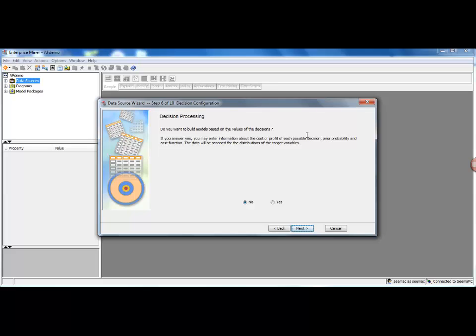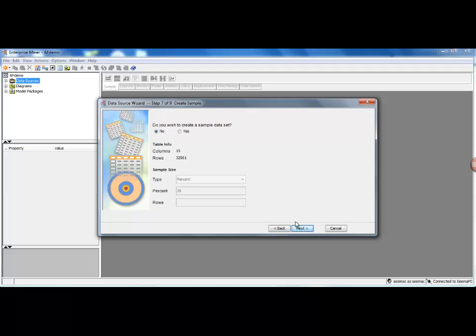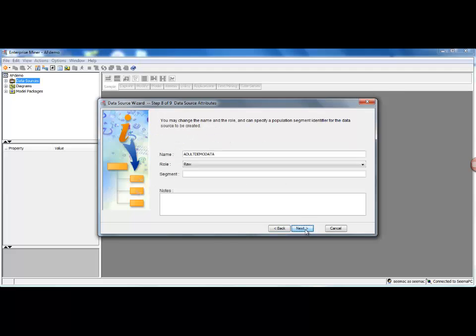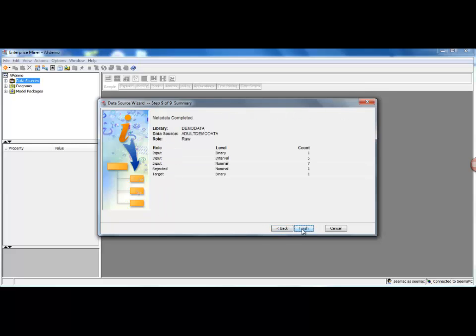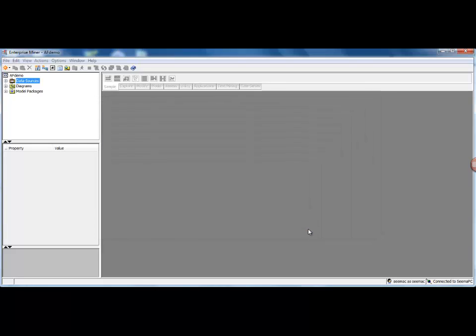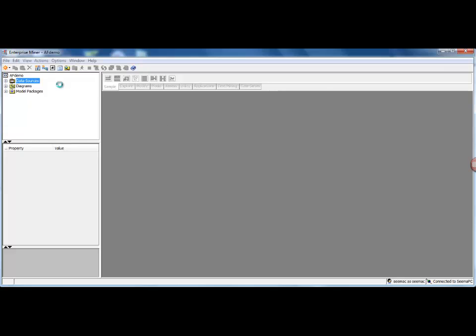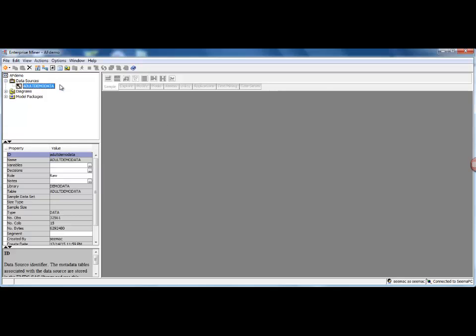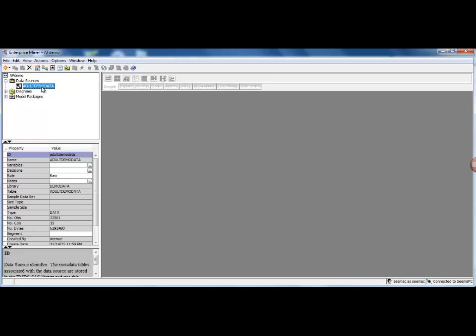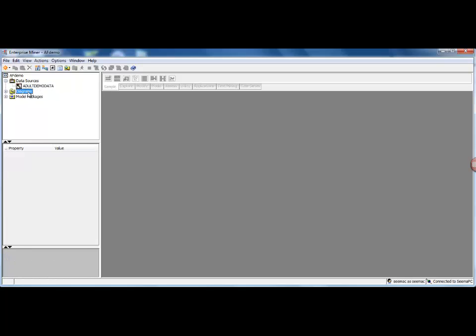And then say Next. I do not want to give any decision values for processing at the moment, so just select No. Do not create a sample, say No here, and then everything else is okay. Just say Next and Finish. So once this is done successfully, you will see that your data will be listed under the Data Sources category.